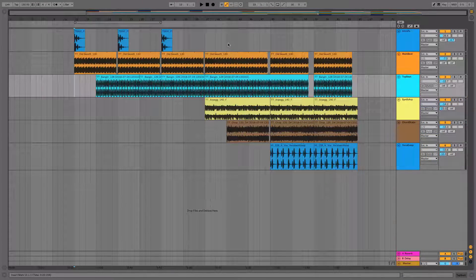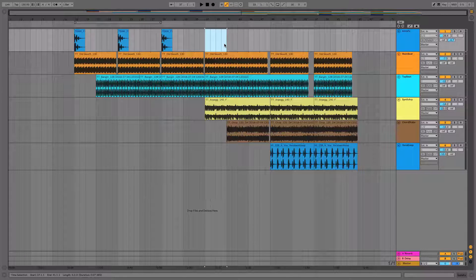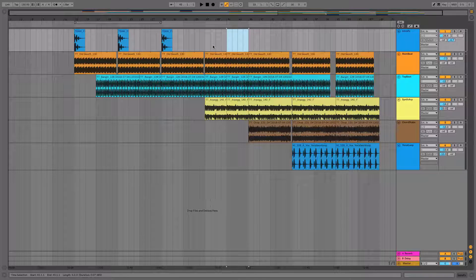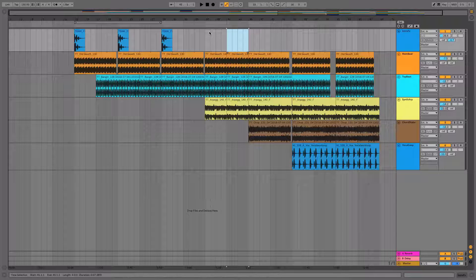A small tip on using Duplicate Time is that we don't actually have to highlight the entire project area that we want duplicated to perform this task. We can simply just highlight in a blank area of our arrangement on any channel, hit Shift+Command+D, and as you can see everything underneath it will move.